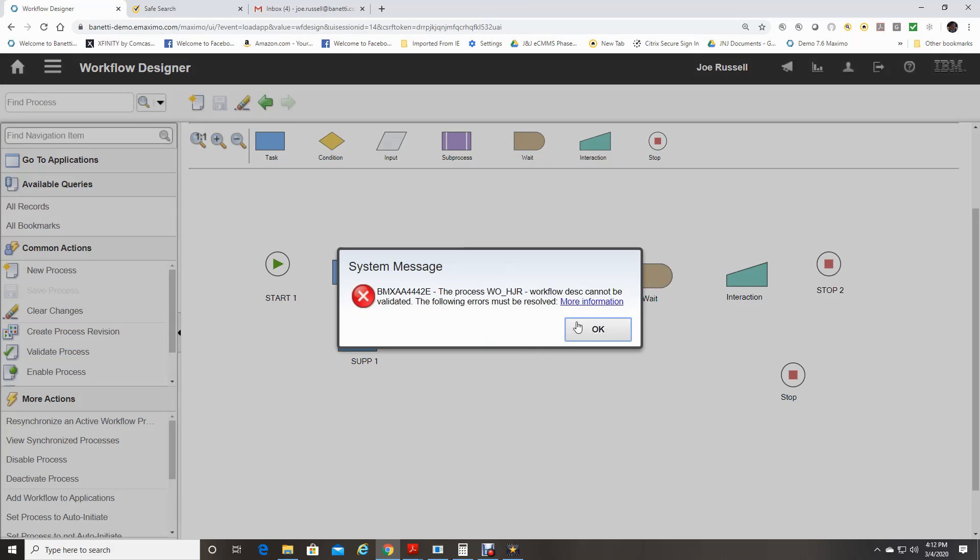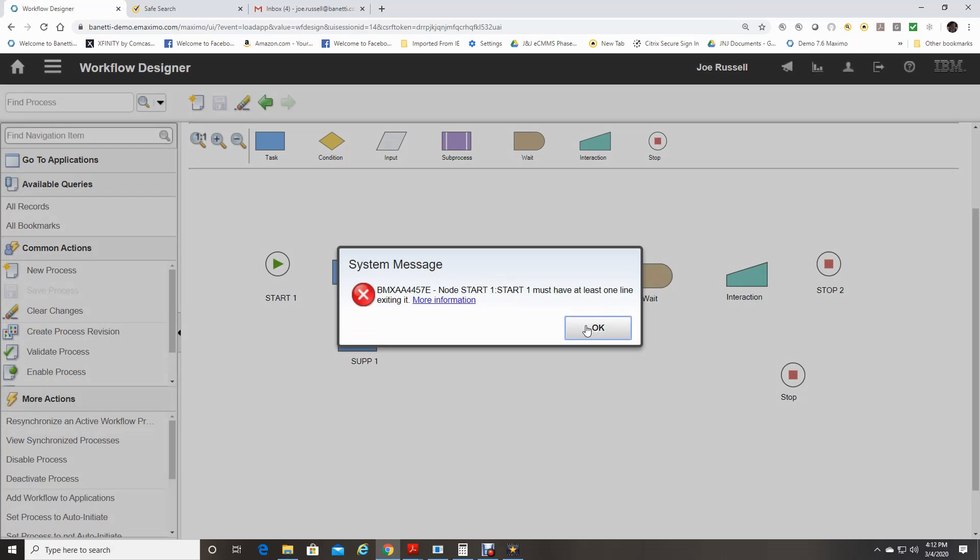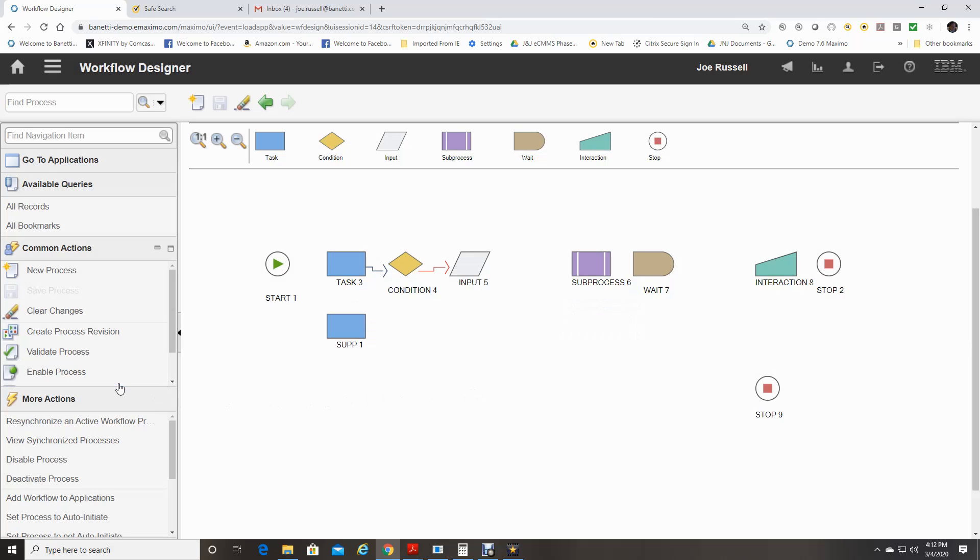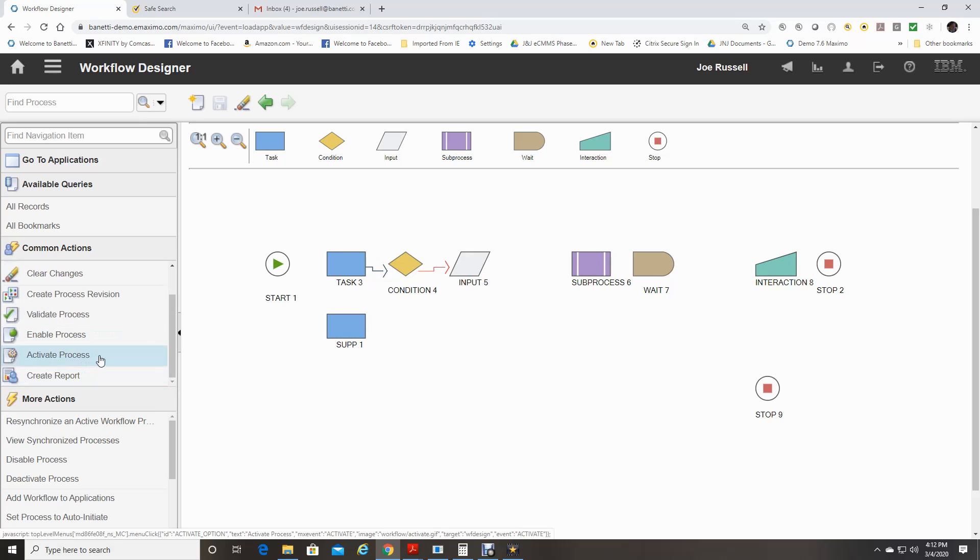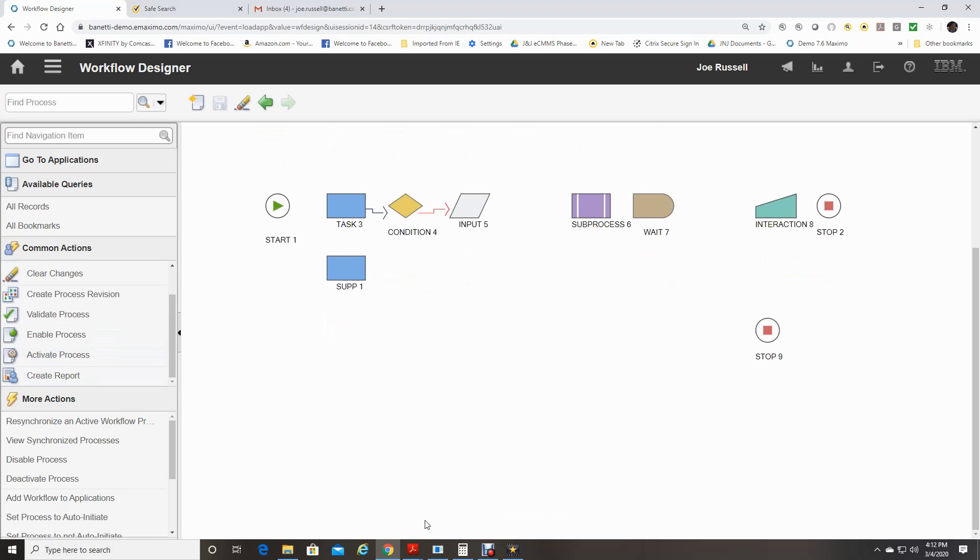And each message will tell you what the problem is. Other actions include the enable process, the activation process. Subprocesses only need to be enabled to be included in a parent workflow. The main workflow must be activated before records can be processed. You'll also need to add a workflow to a specific application that will use them.